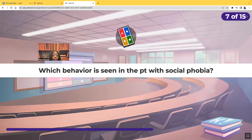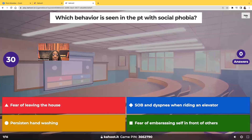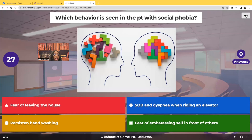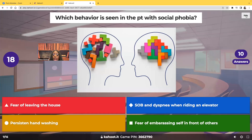Which behavior is seen in the patient with social phobia? Would it be fear of leaving the house, shortness of breath and dyspnea when riding an elevator, persistent hand-washing, or fear of embarrassing self in front of others? Which would you choose for social phobia?